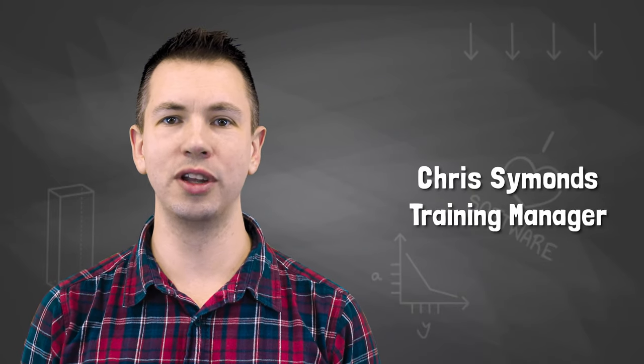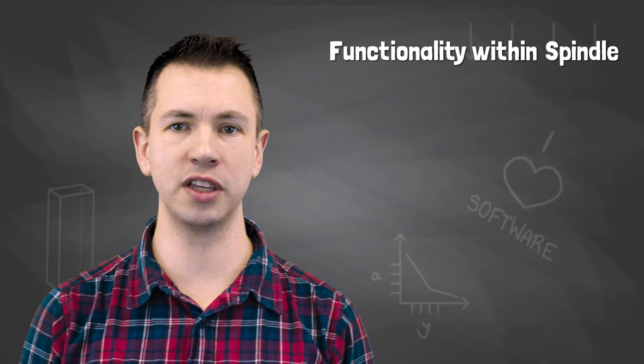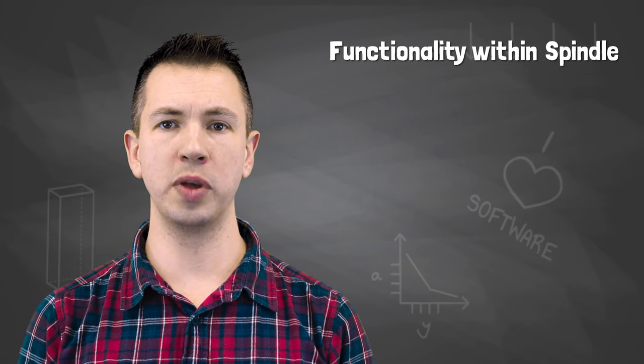Hi and welcome to our knowledge session on Spindle. I'm Chris, the training manager of The NAV People, and in this session my colleague Andy will be taking you through the main pieces of functionality within Spindle so you can uncover how your business may utilize it in the future.